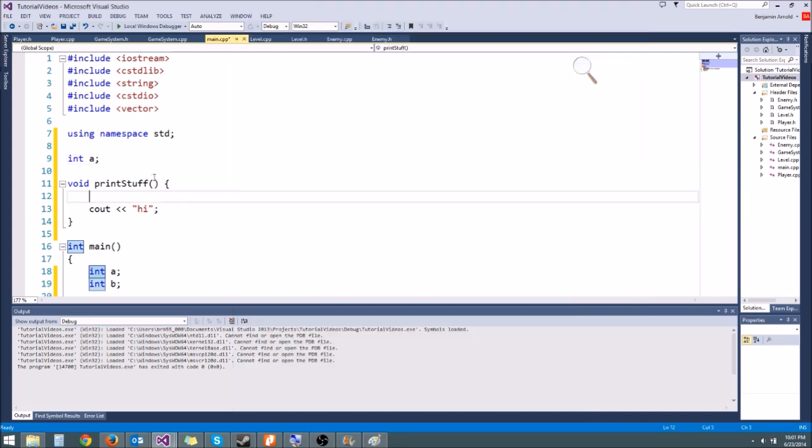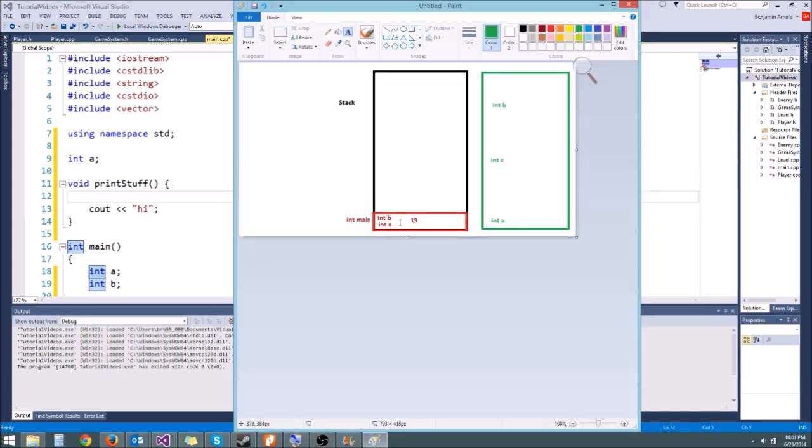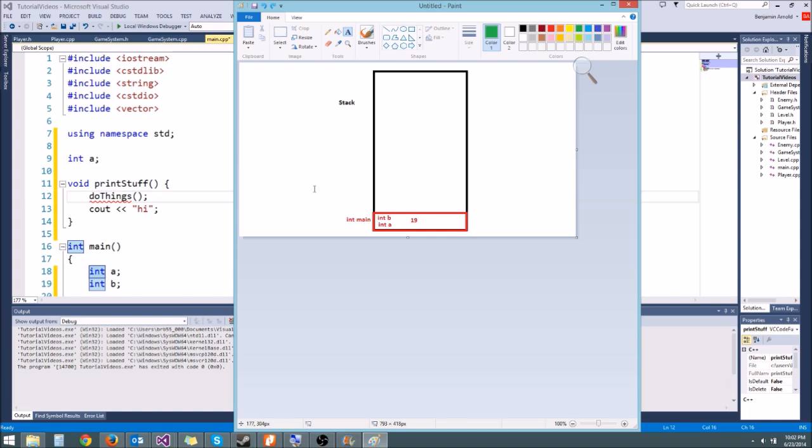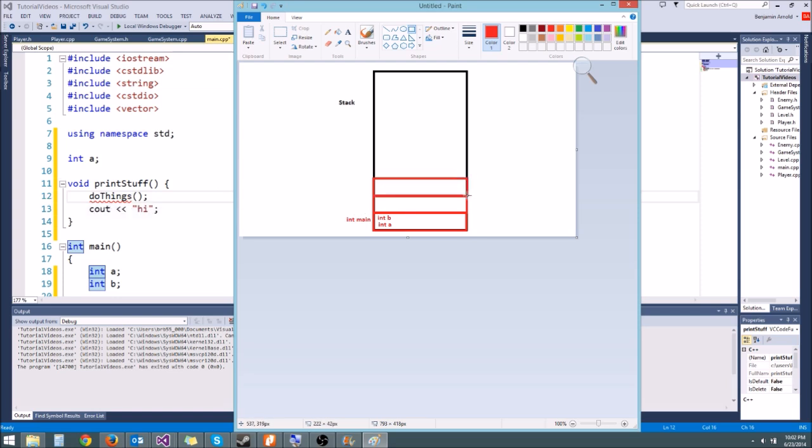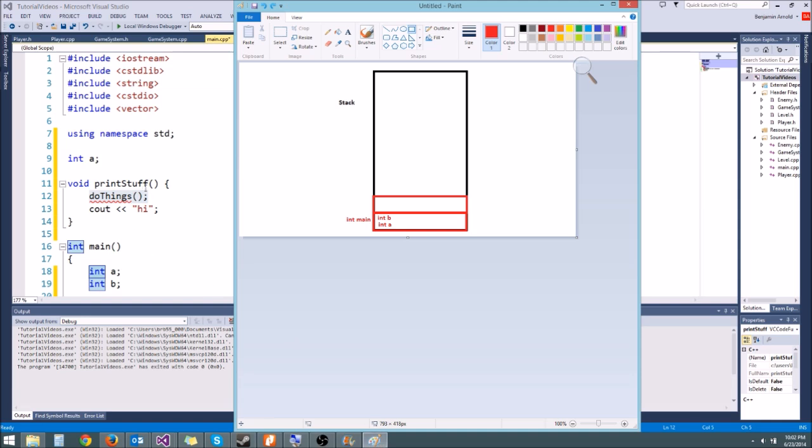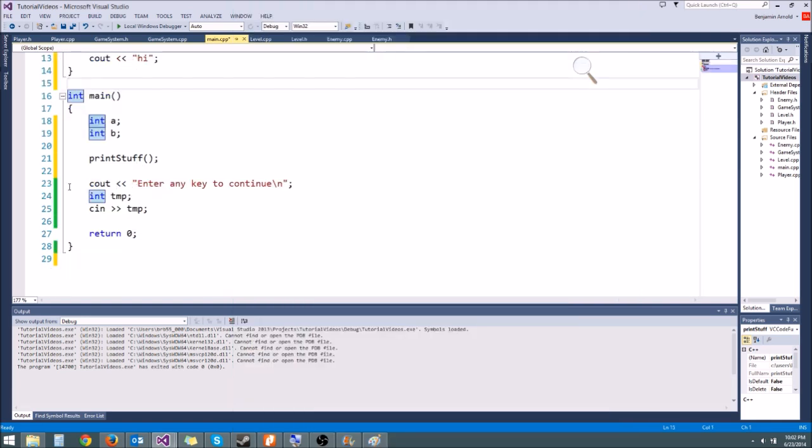Each time we call a new function, it's going to add a new stack frame. So if we had print stuff call another function, like print stuff calls do things, and I'm not going to write that function, but what's going to happen is our print stuff stack frame is going to write down its own little return address which is 12. It's going to write that down and add another stack frame up here for do things. And then when do things is done, it pops off and comes back to 12, and then since print stuff finishes, that gets popped off and it comes back to 23 and continues the program.